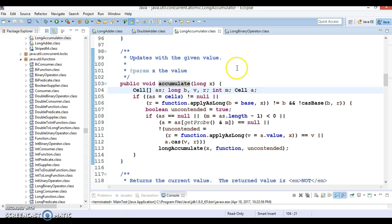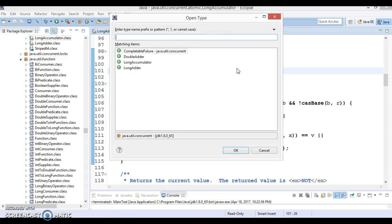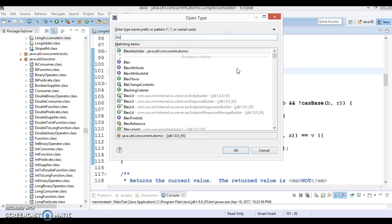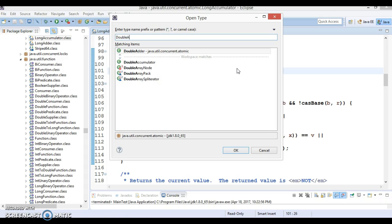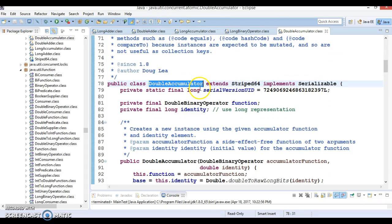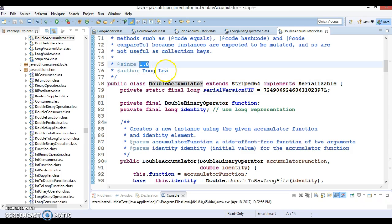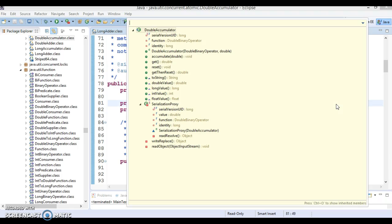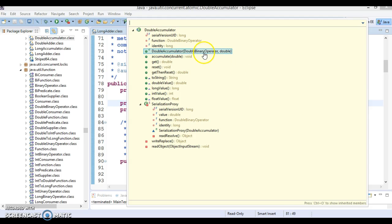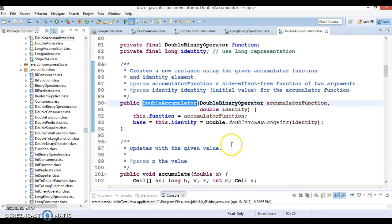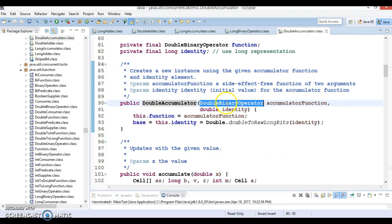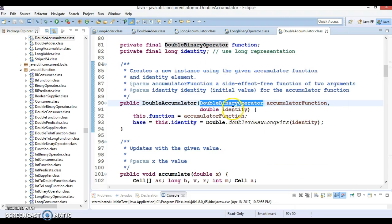When you look into the JDK, let's press Ctrl+Shift+T and try to search DoubleAccumulator. So this class has been added in JDK 1.8. If you look into the constructor, this constructor basically accepts DoubleBinaryOperator and something called identity.